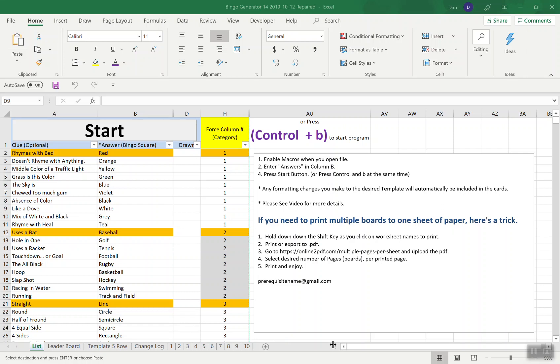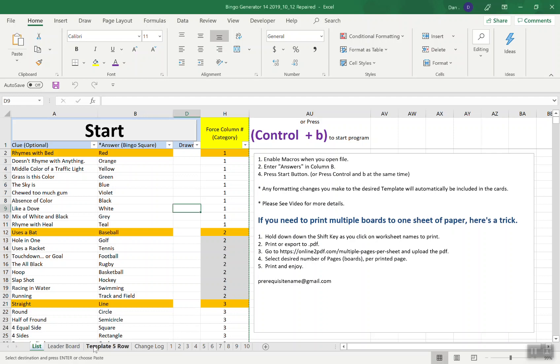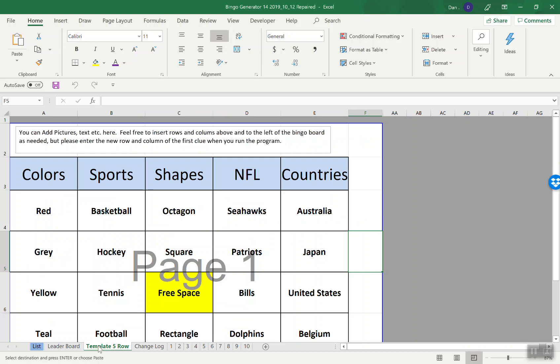This is a bingo board generator, version 14 for some of you that have been following along. I keep making changes as people ask for things, but I made a lot of changes to how you interface with this and also you can use it now to actually play the bingo game or draw them.